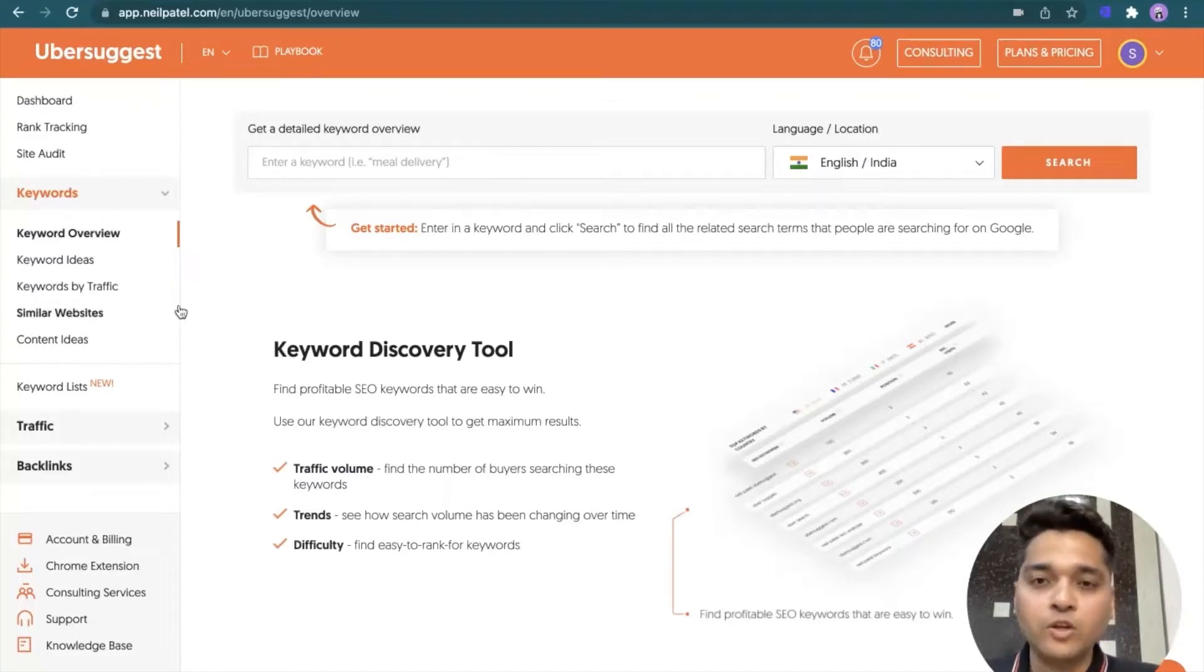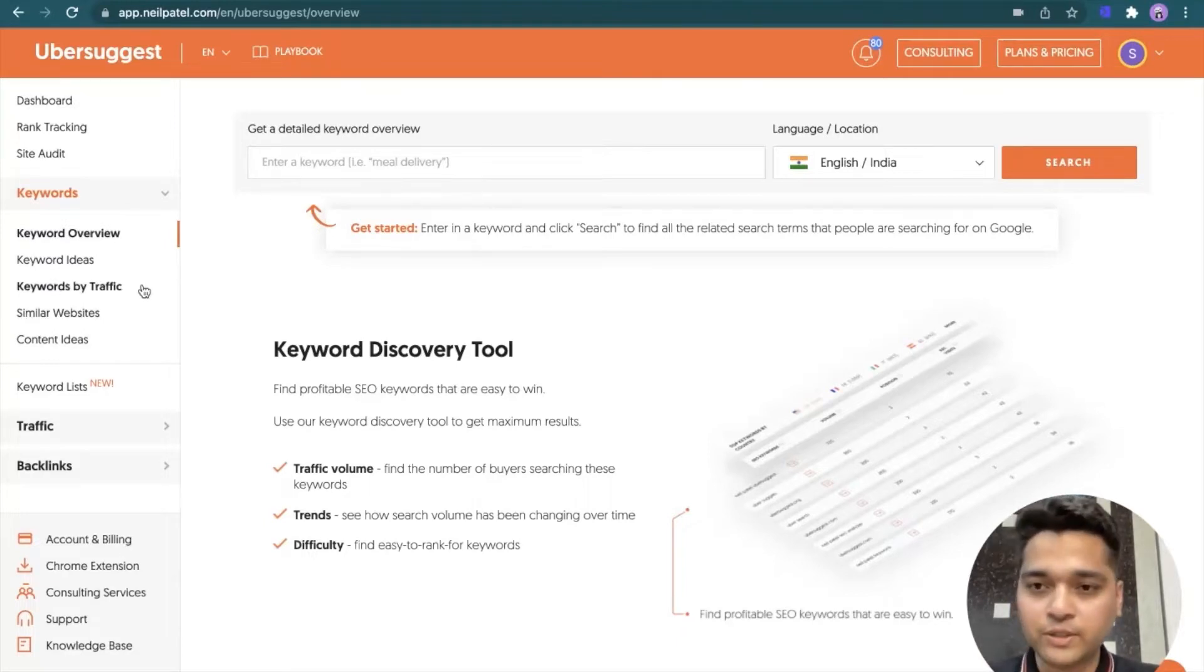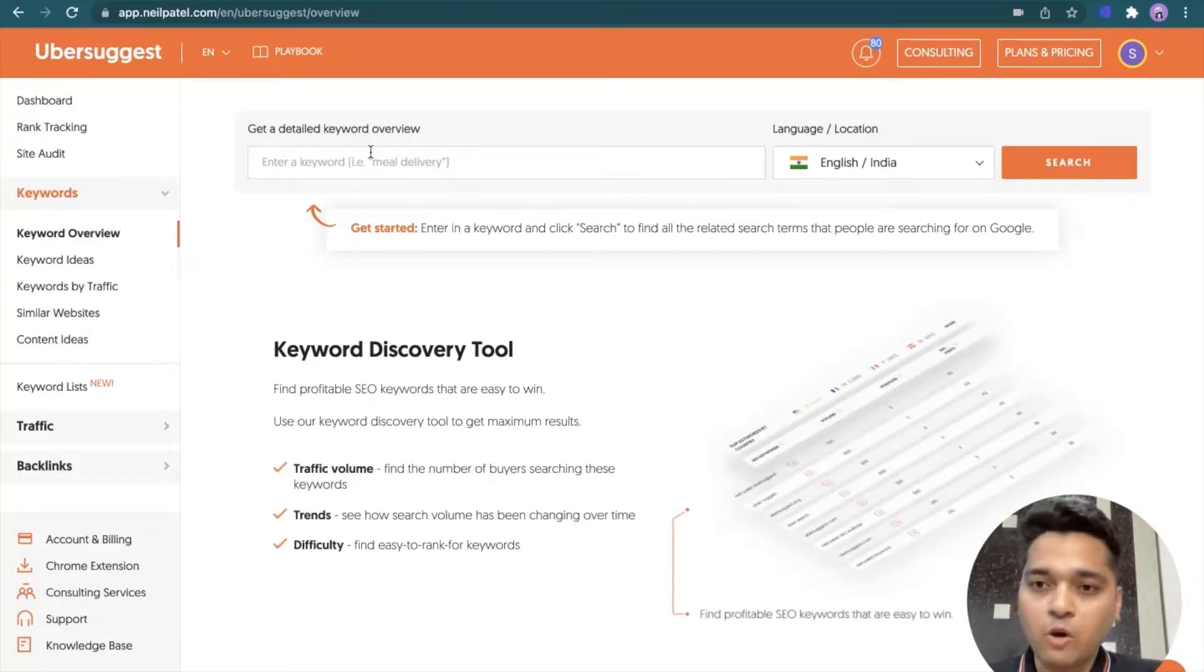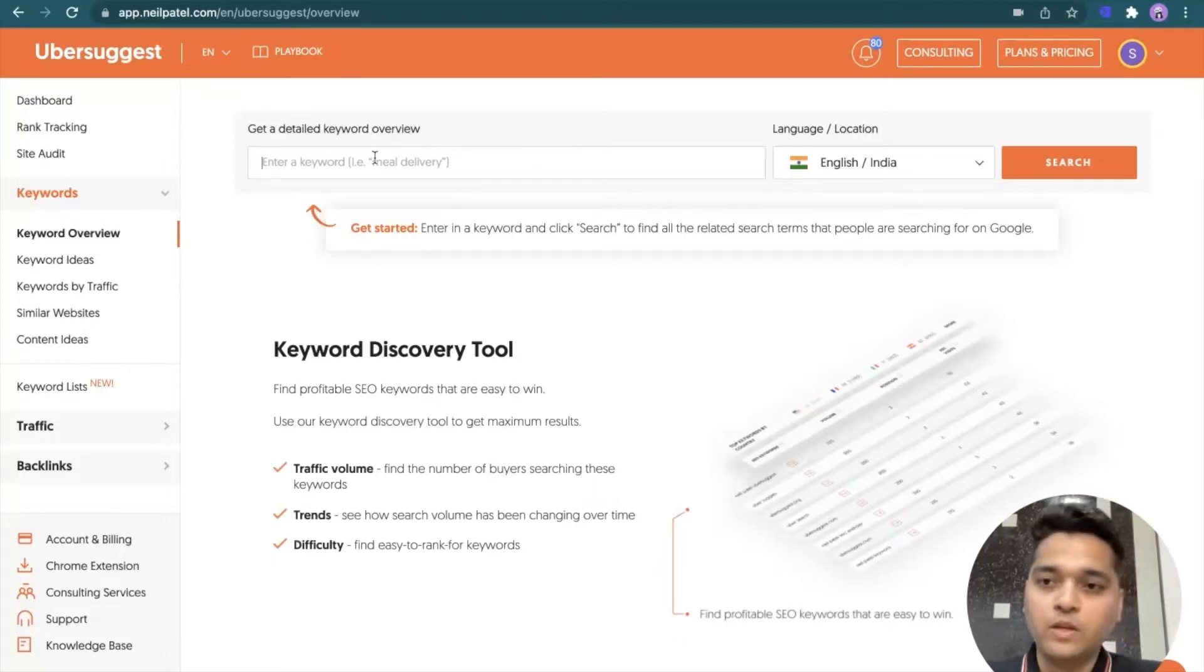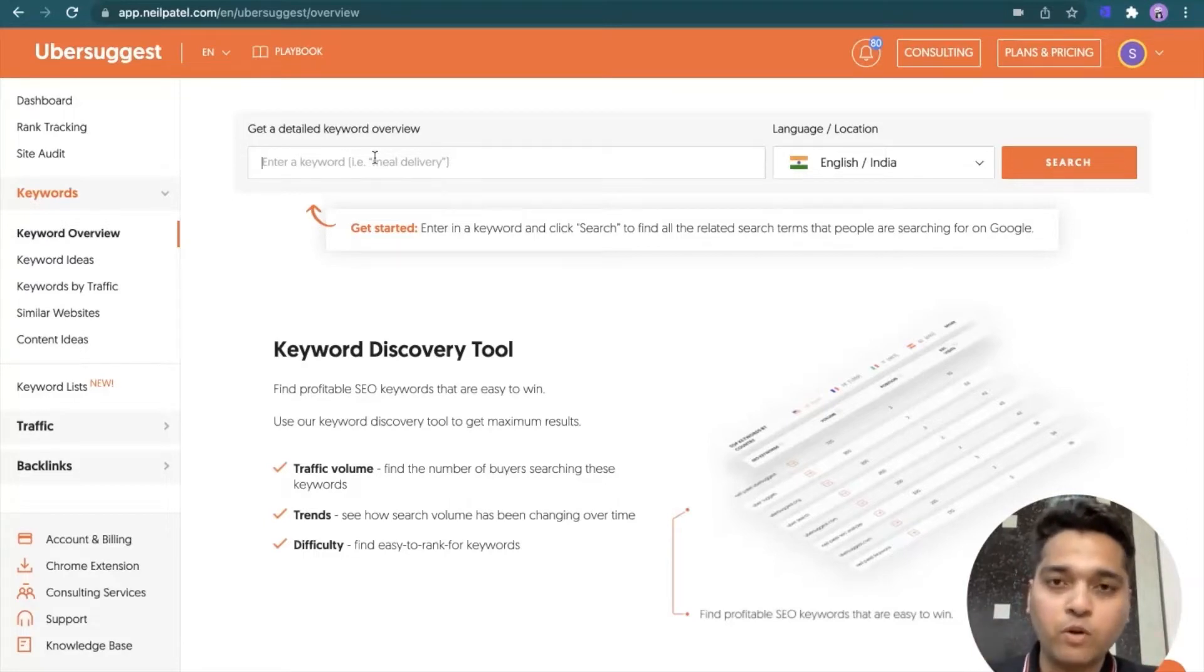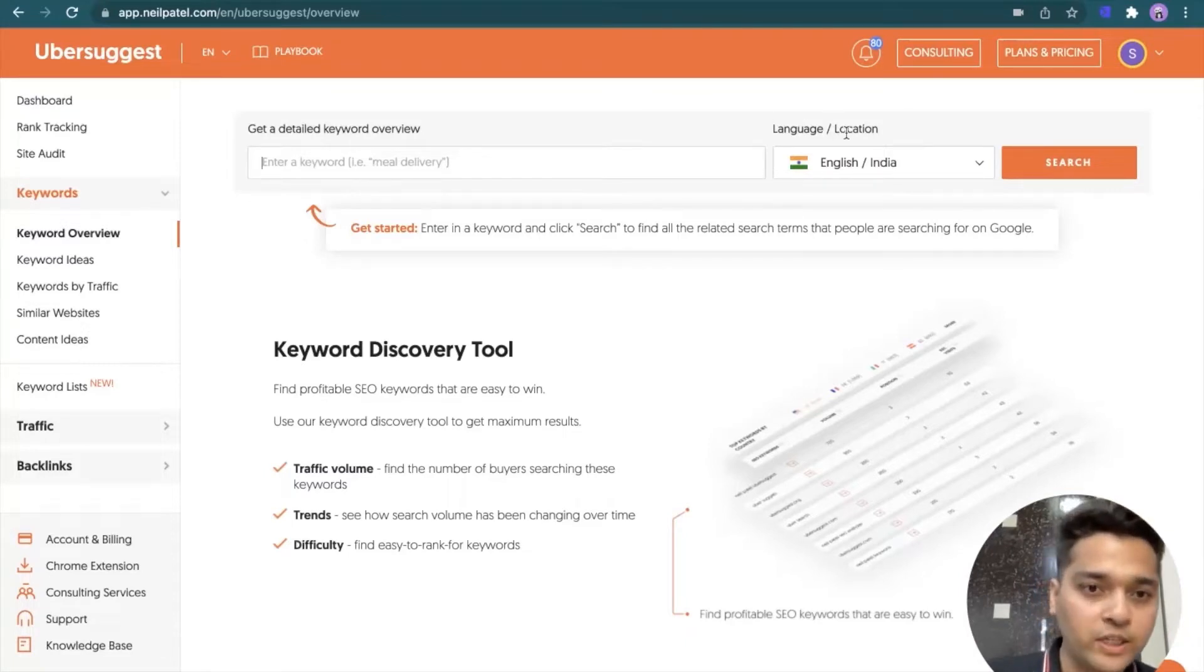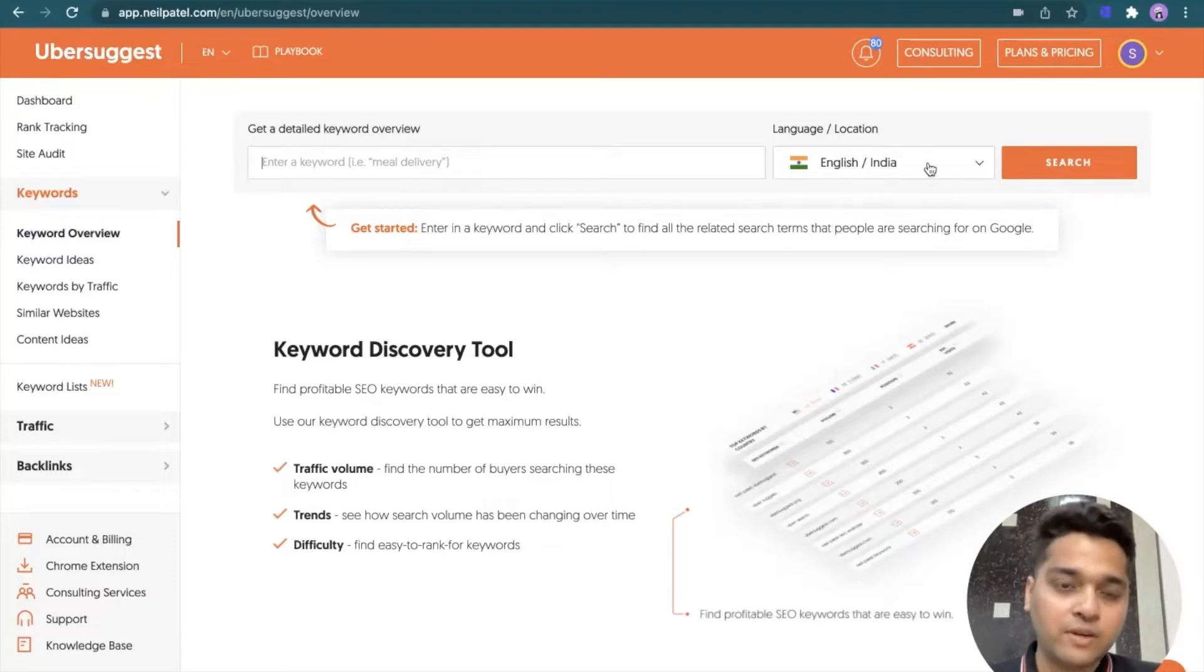Then on the bottom left, there is an option to your profile knowledge base and support section. In this particular video, we'll be talking about the keywords part. So I'm clicking on keyword overview and this is the screen that you see. Now, the good thing about Ubersuggest is anything that you search over here, it pulls in the data from subsections and gives you the information in a snapshot. We will see that in a moment.